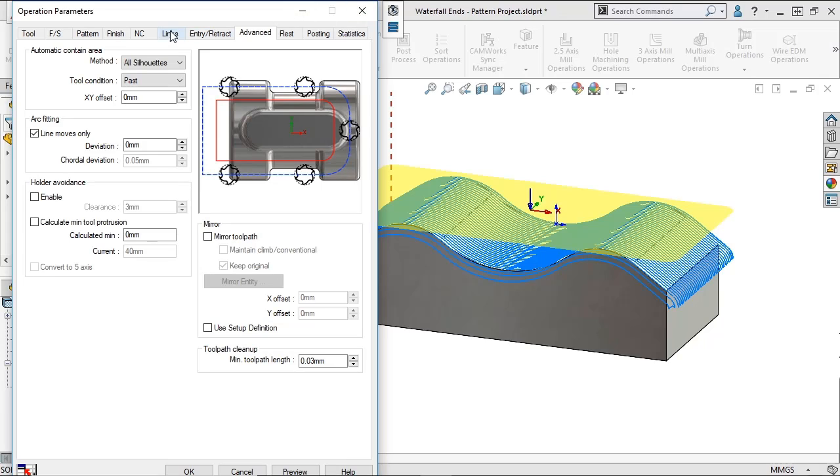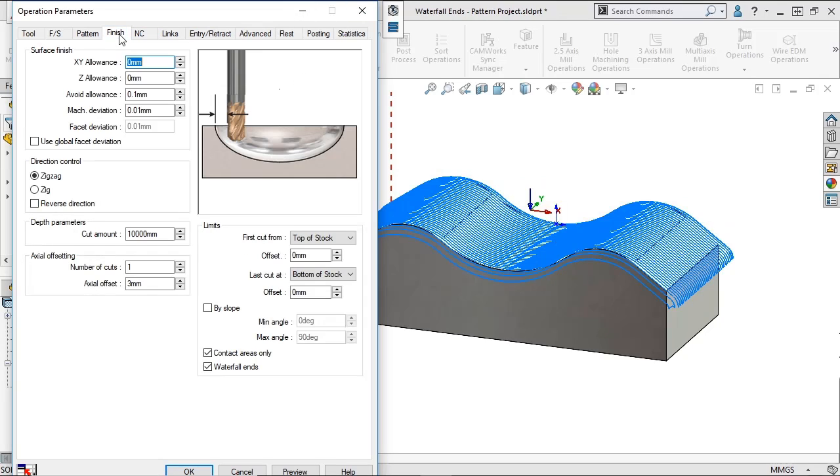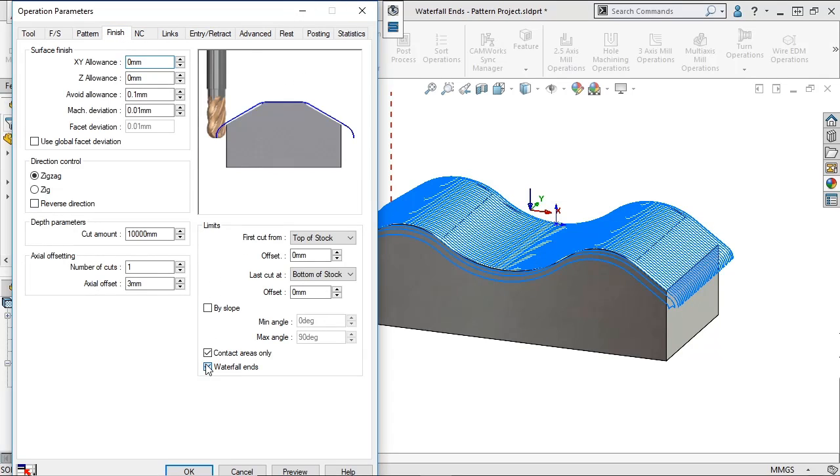I'll click on the Finish tab and uncheck the Waterfall Ends checkbox and generate the toolpath.